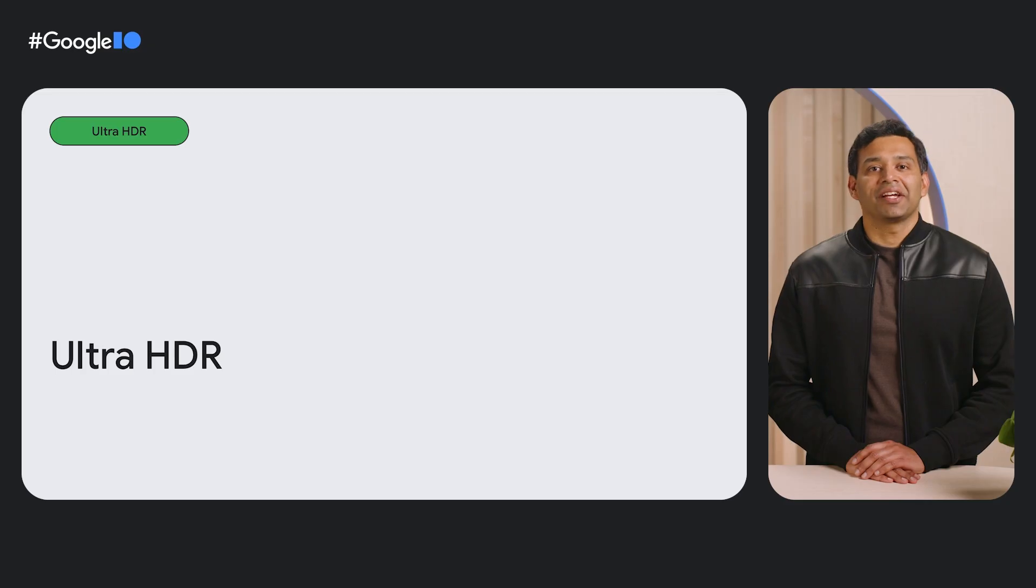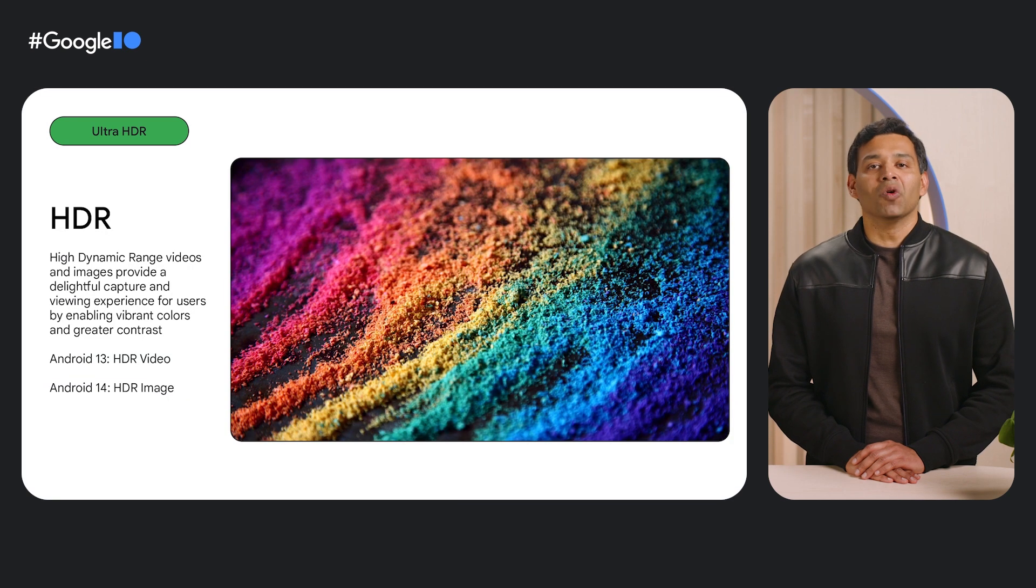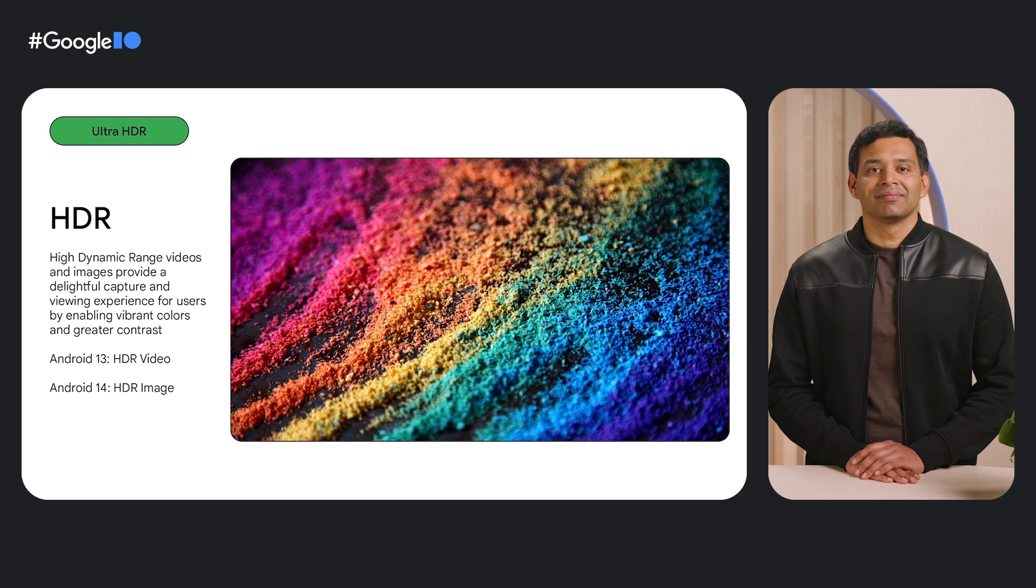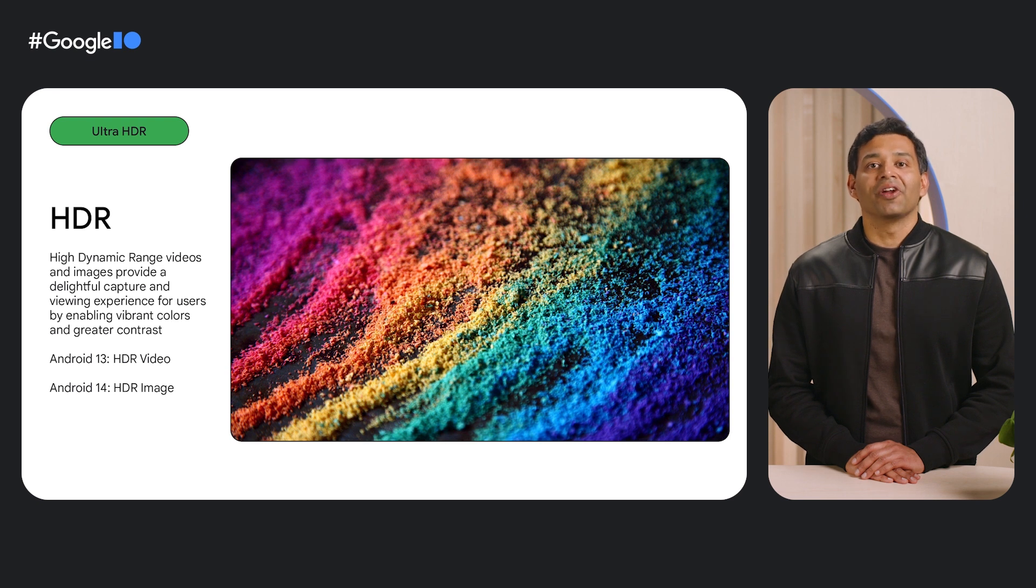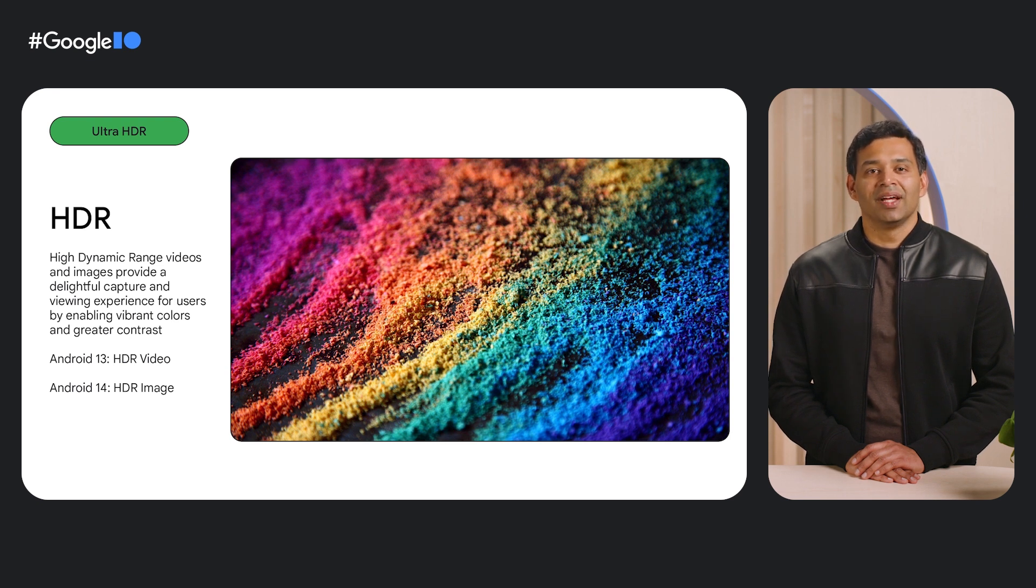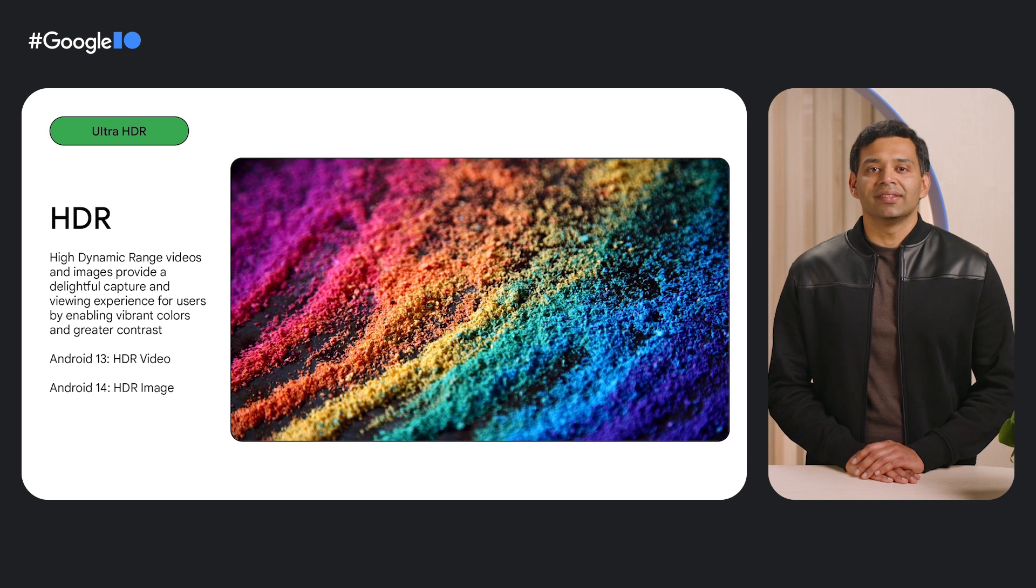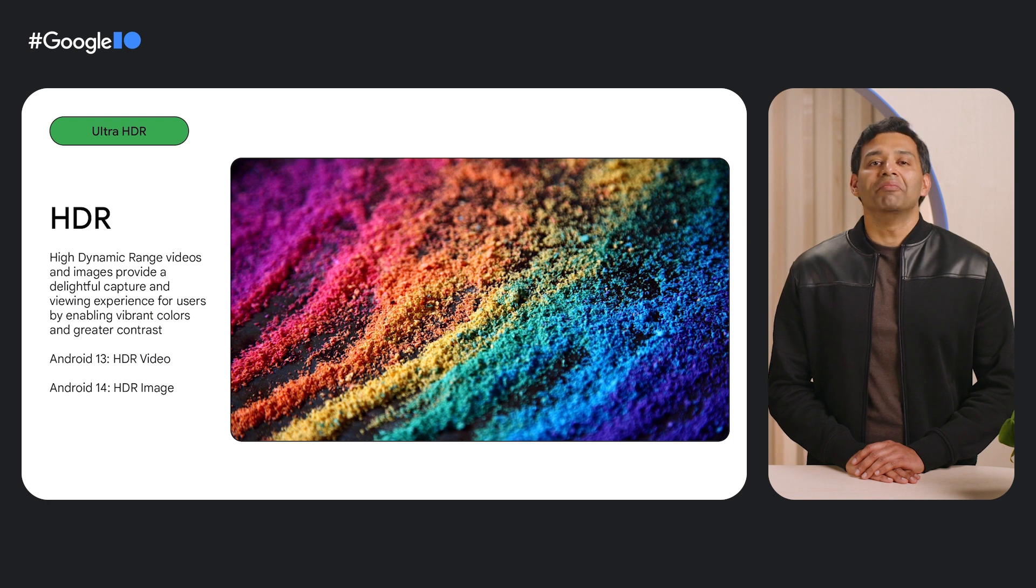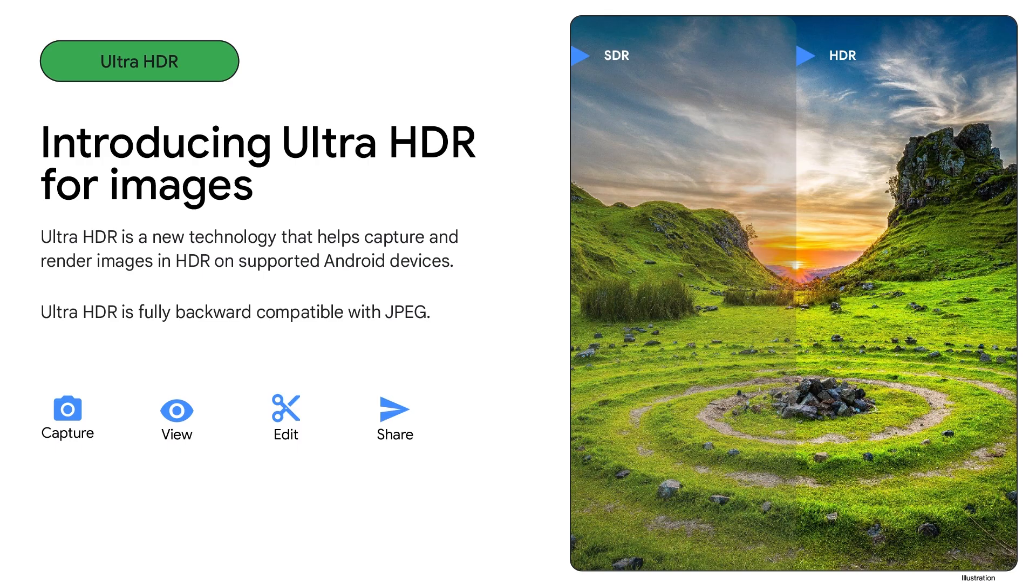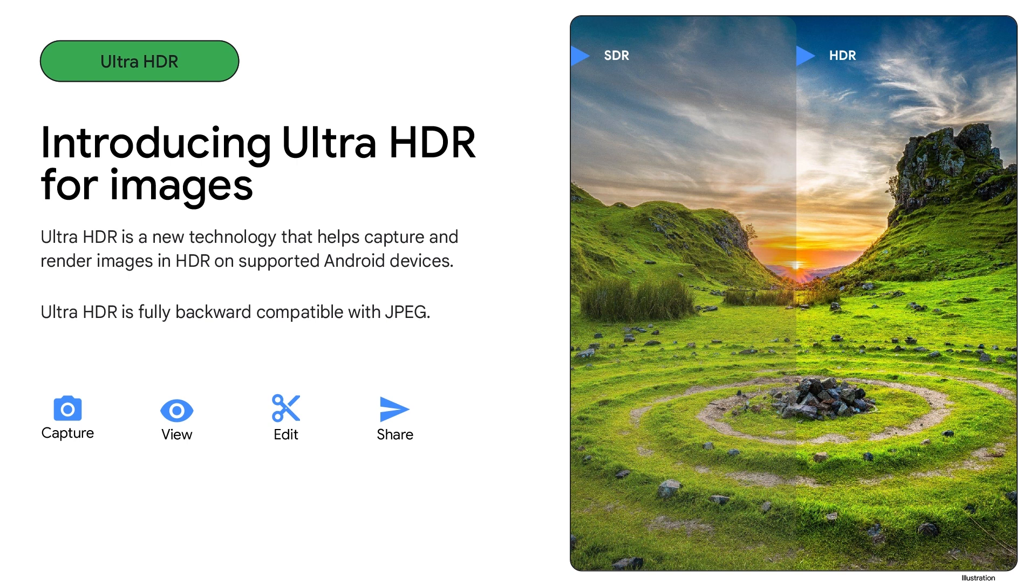Moving on to premium video experiences, HDR technology provides a more realistic and delightful viewing experience by enabling more vibrant colors and greater range of brightness. HDR is becoming increasingly popular. Many premium Android devices support HDR technology for rendering and capture. In the Android 13 release, we standardized support for HDR video, and in Android 14, we are bringing HDR support to images. We are excited to announce Ultra HDR, a new technology to enable HDR images on Android.